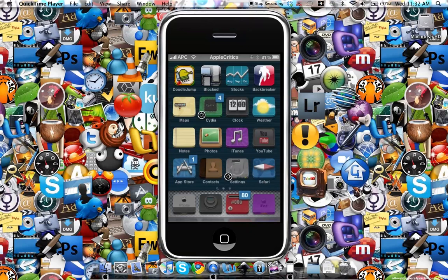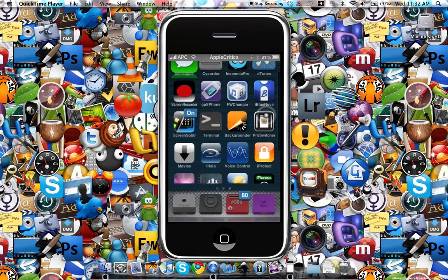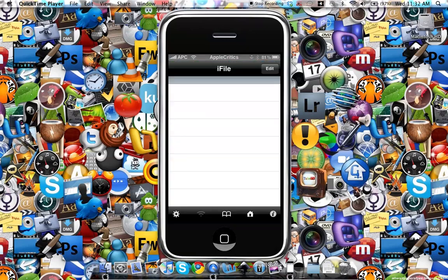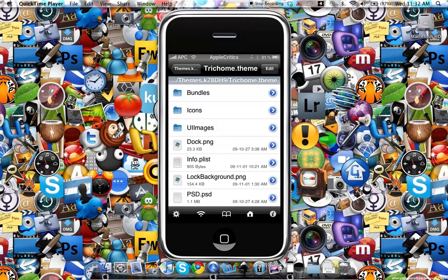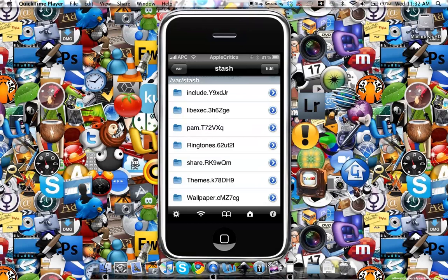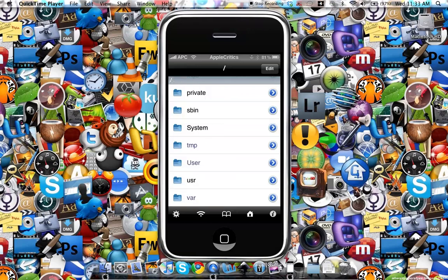Once you exit out of Cydia you'll scroll all the way to iFile. When you open up iFile it will be somewhere at a random place, so you'll just go to the farthest left until you see the slash. Once you see the slash you'll scroll all the way to the bottom.